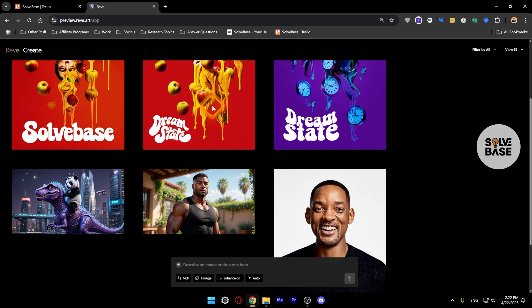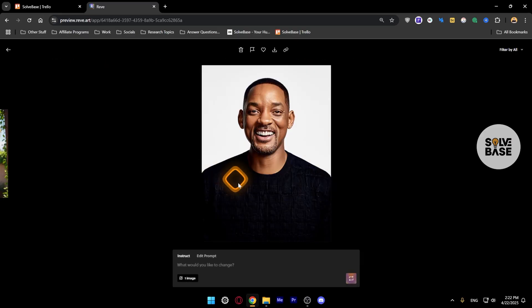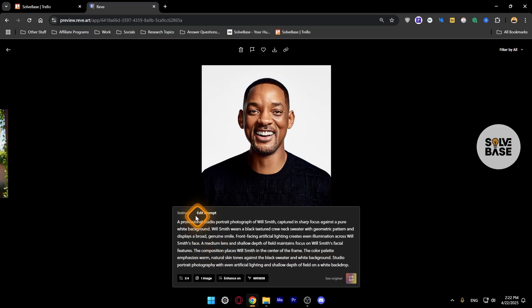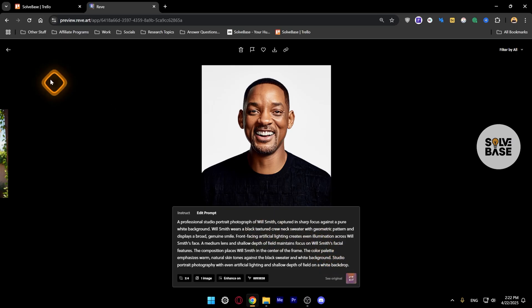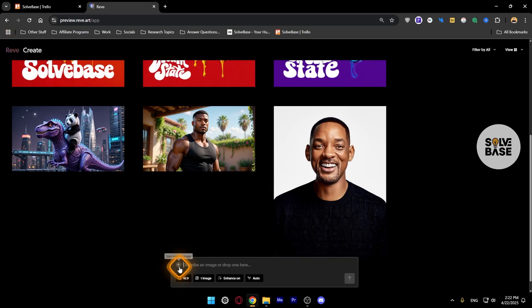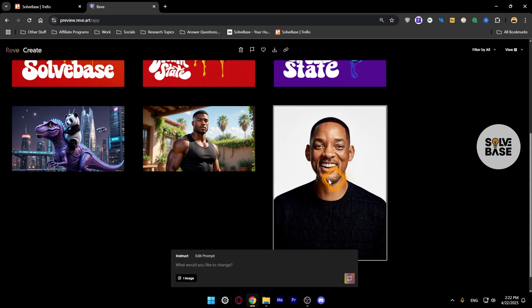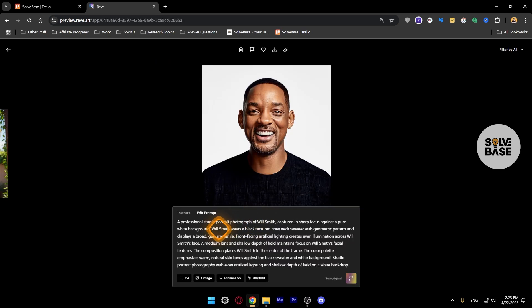Like here, double click this, edit prompt. This is what it generated. What I did was I went back and got an image of Will Smith by clicking on this button Start With An Image, and it's going to generate a similar image but this time it made it look much better like this one.